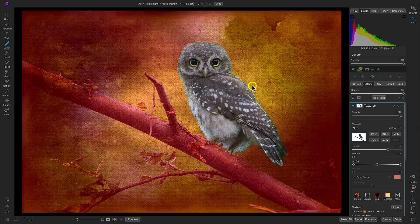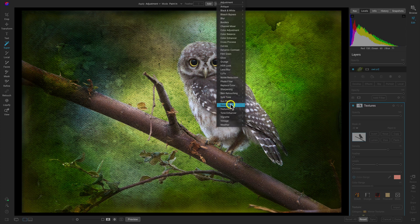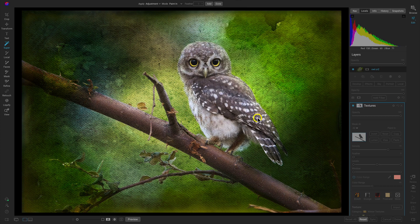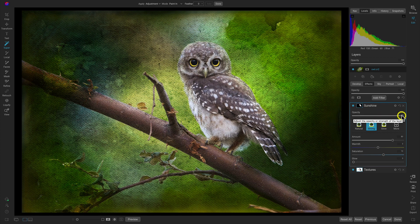Now I'm going to hit K on my keyboard again to grab the Super Select AI tool. Let's grab the owl again, right-click, and bring in a Sunshine filter using the Strong preset. With this Strong preset applied, if I turn this off and on, it's incorporating a lot of life into that bird with some nice light so we can really see it through the texture. Let me just modify the opacity there — and it looks great.